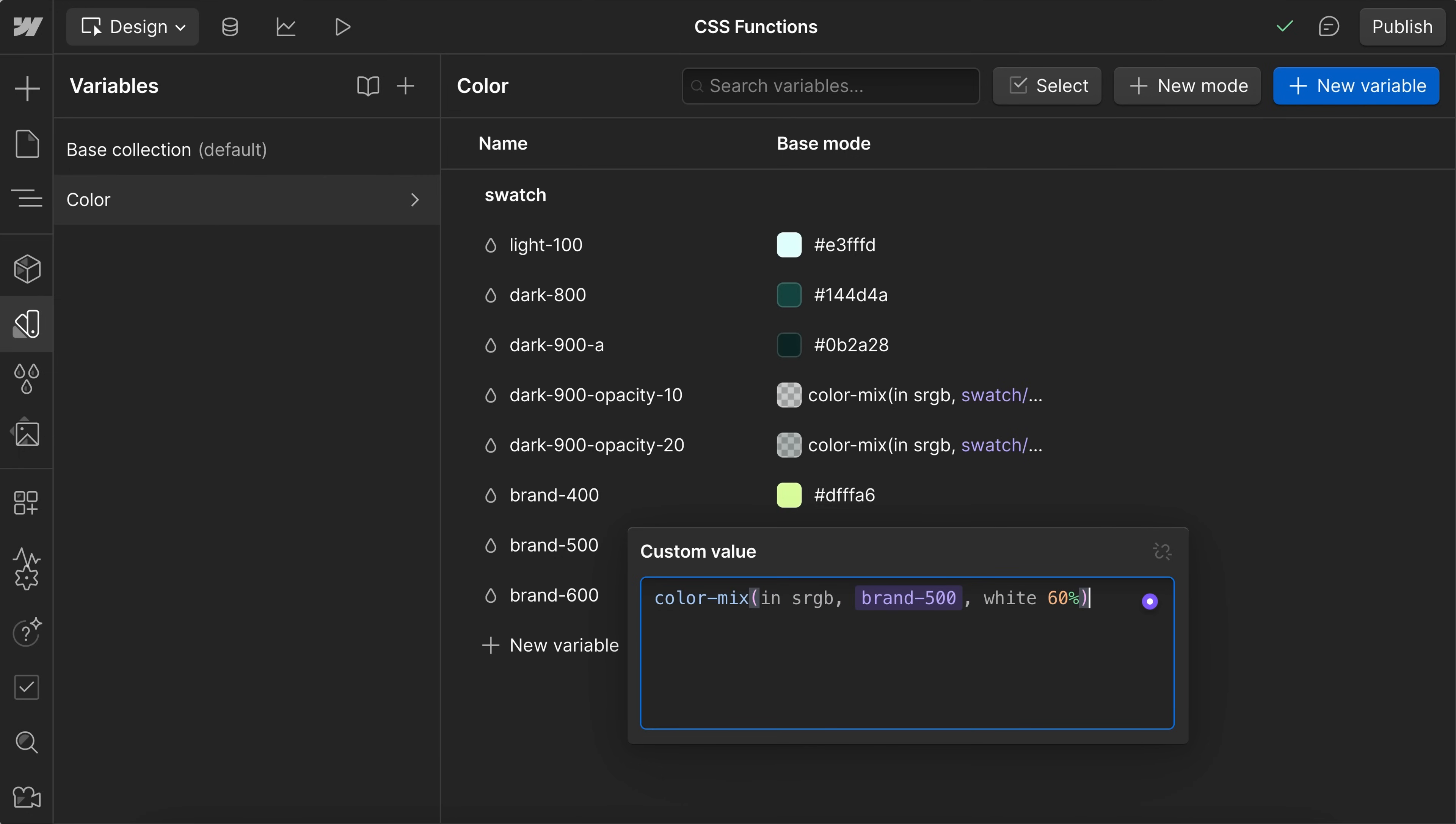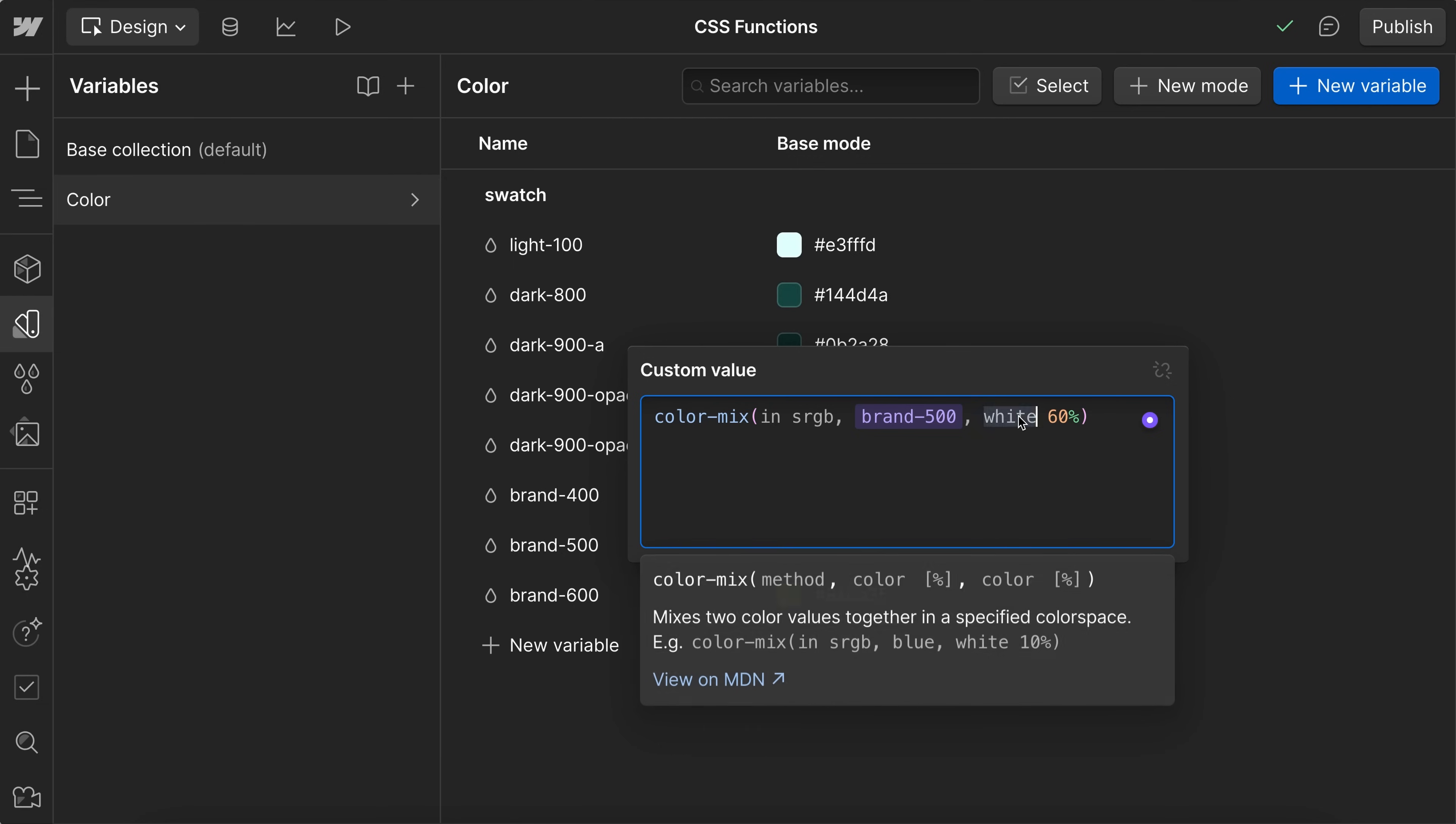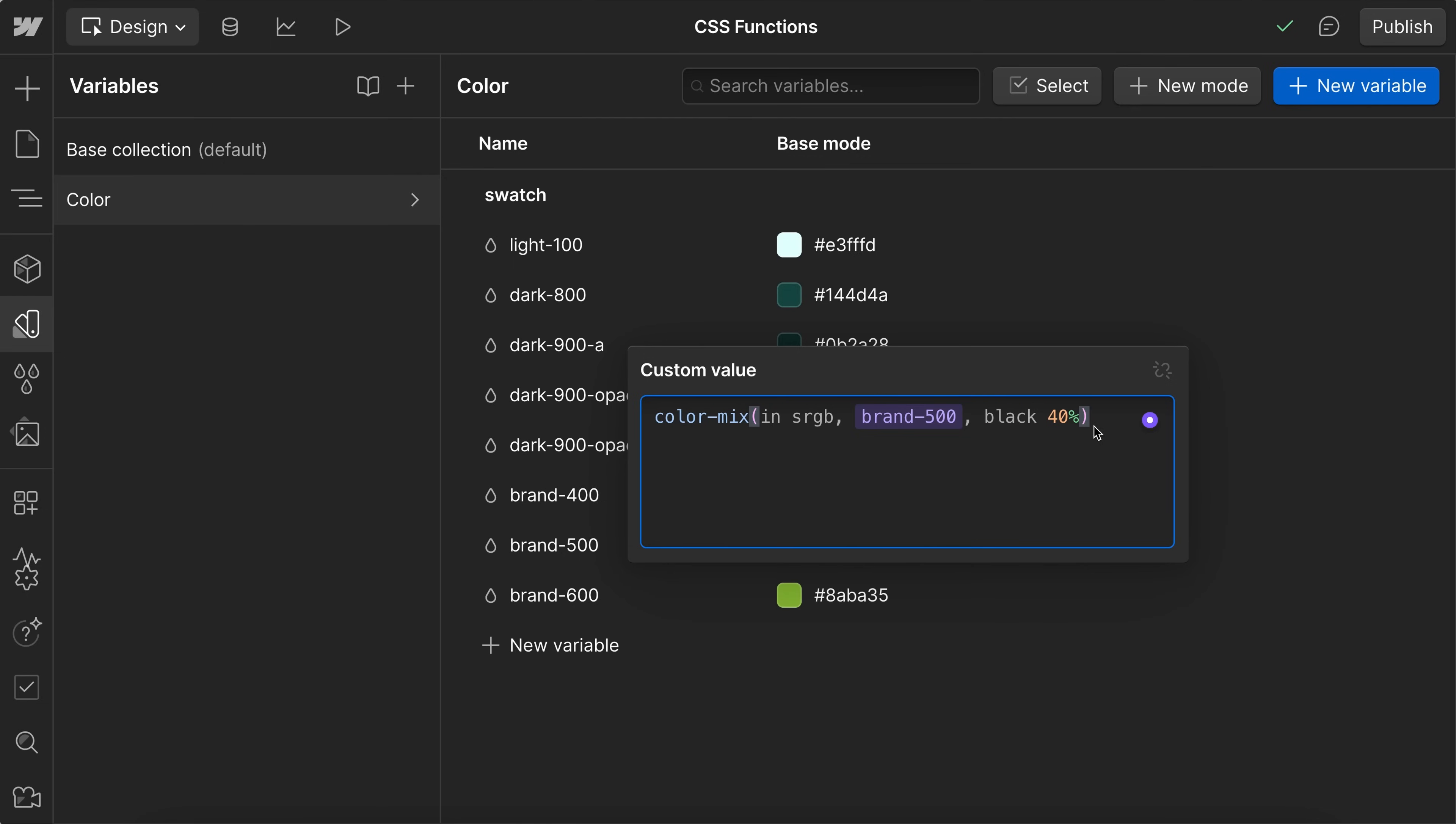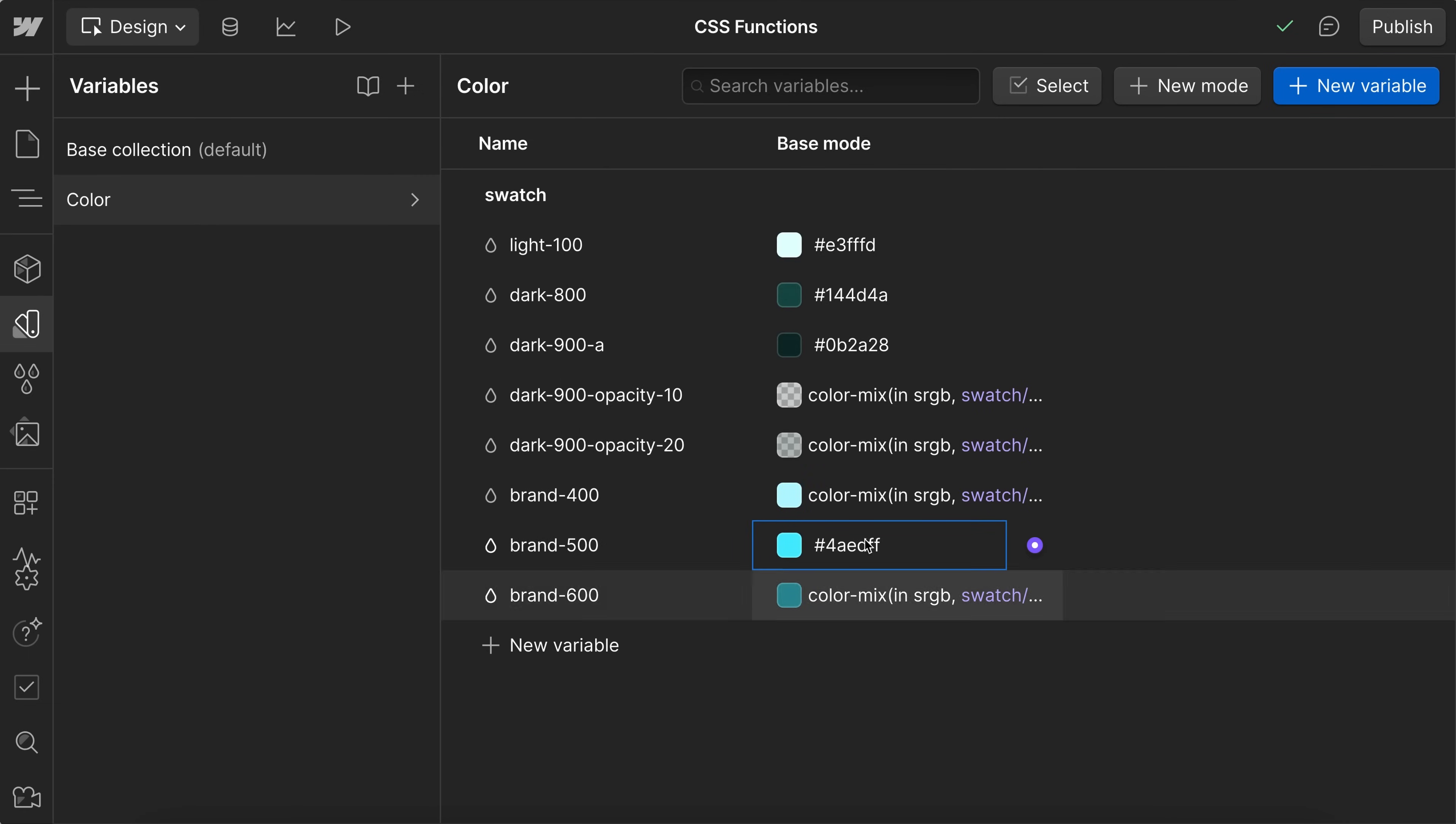So I'll go ahead and run that. And now we have a lighter version here. And for our darker version, I'll say we'll mix this with black at a 40% opacity. And so if we run that, we have a darker version here. And when we change this color, it's also going to update all the other versions as well.